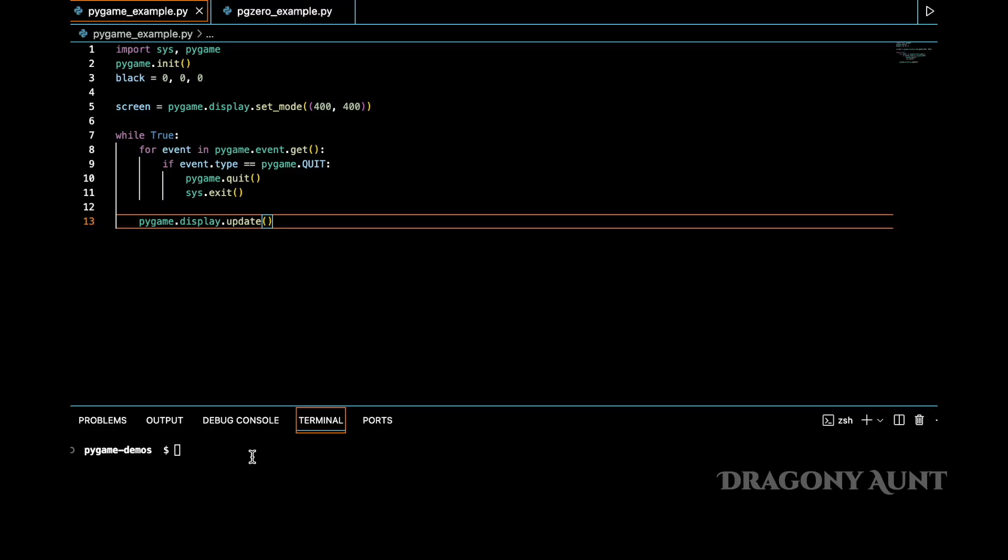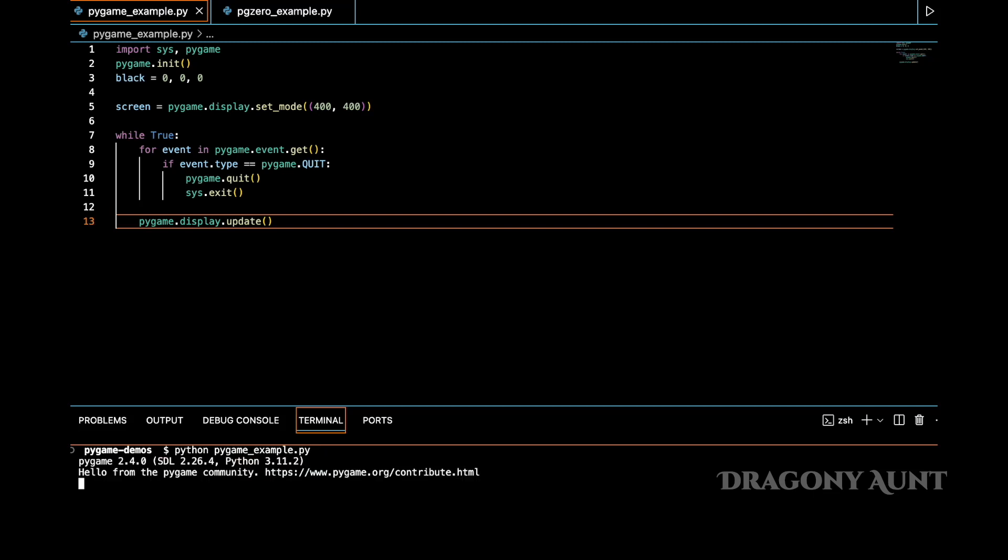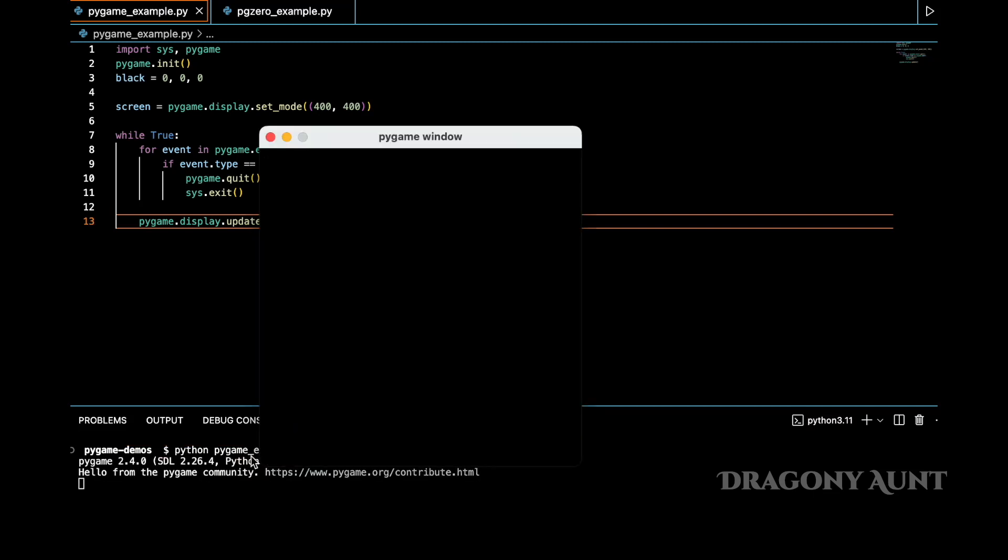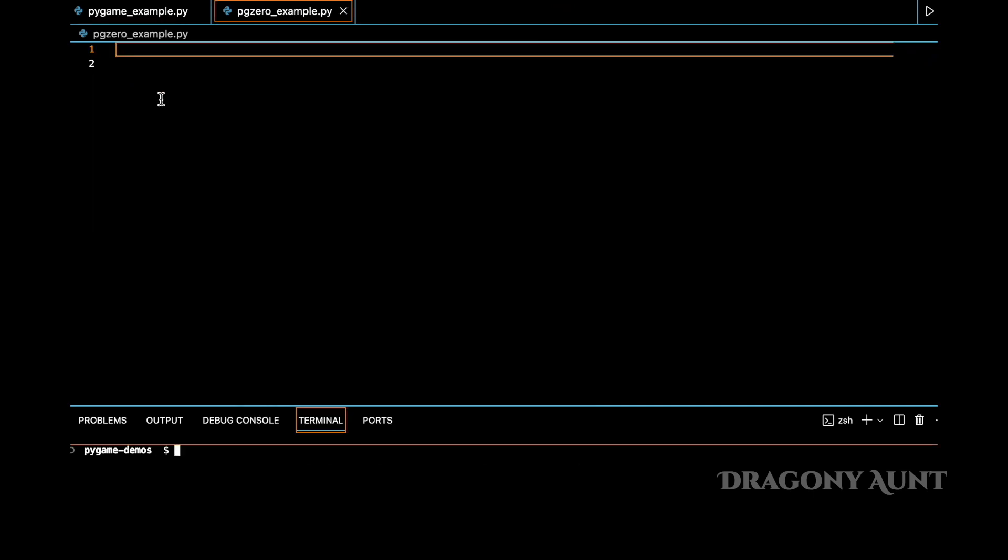If you use pure Pygame, this is the minimum code you need to have just to show a blank window. But if you use Pygame0, this is the minimum code you need.